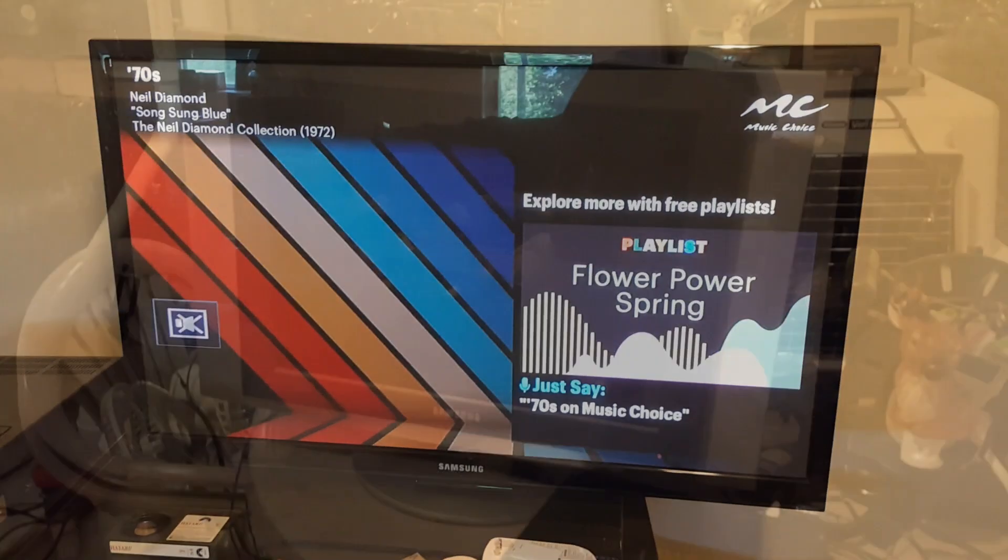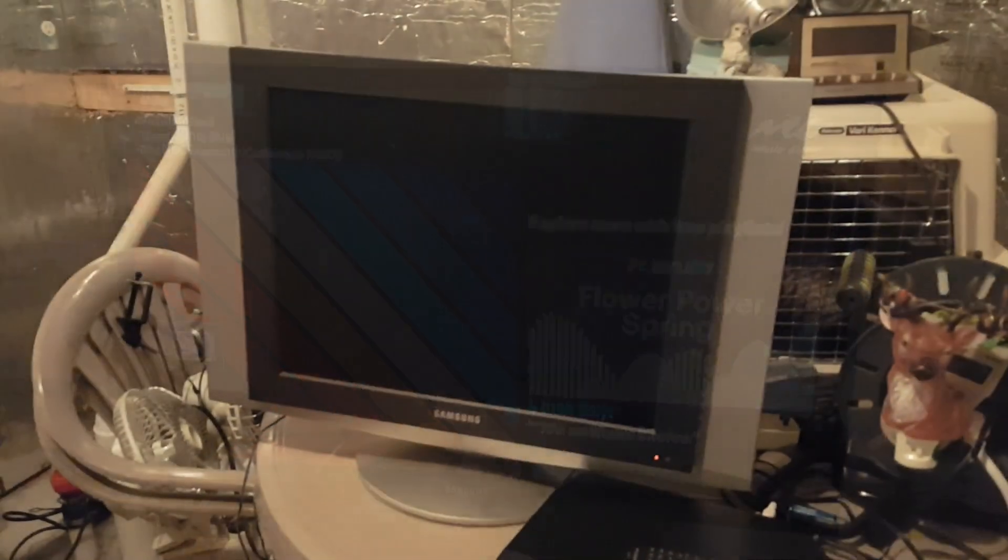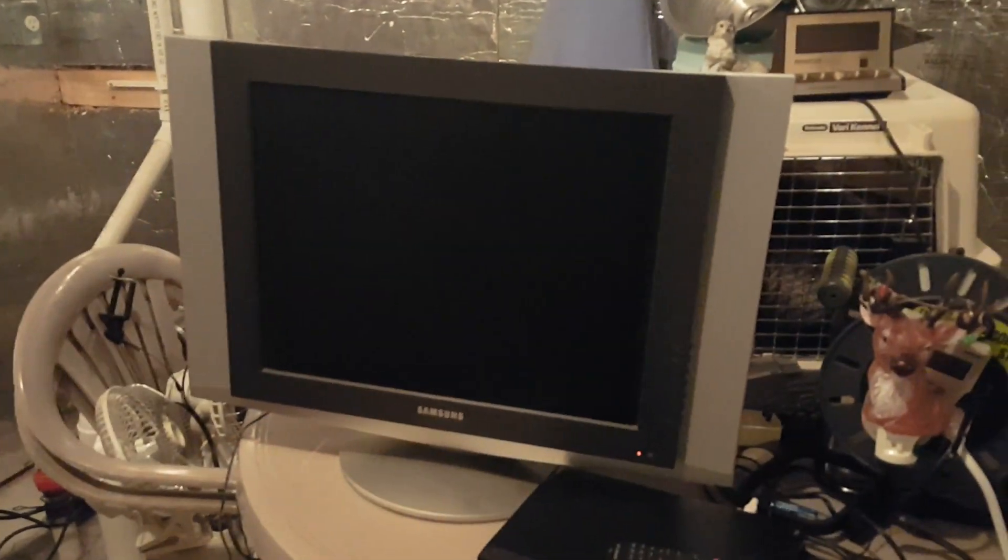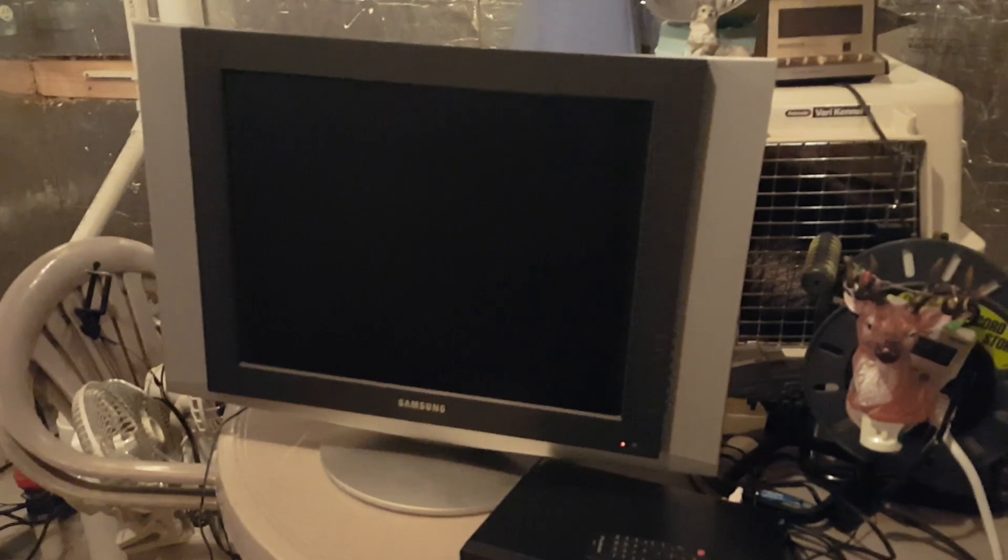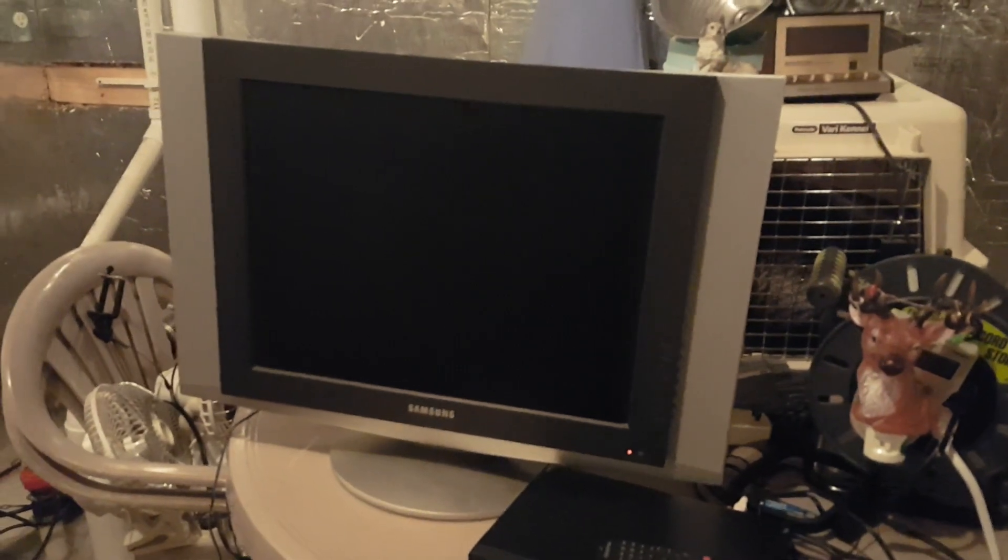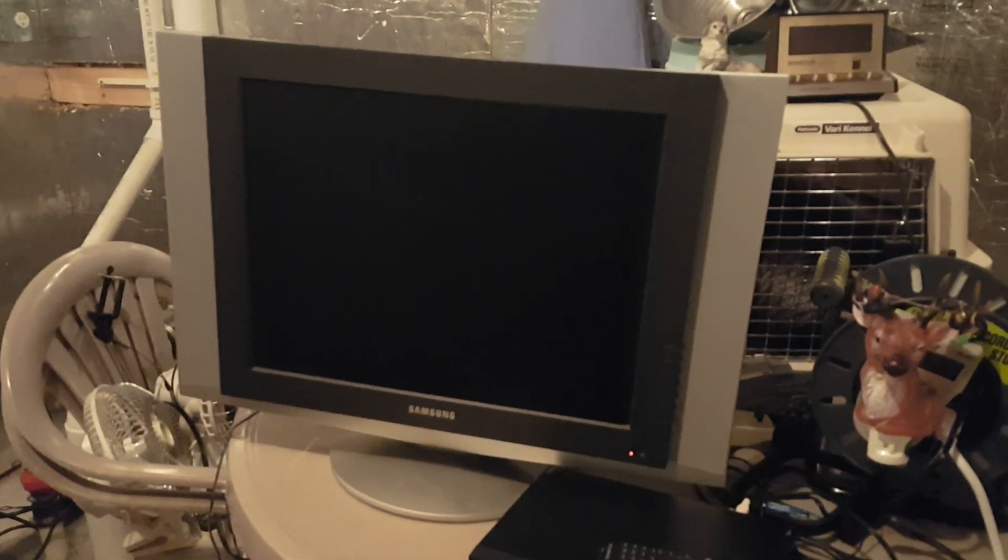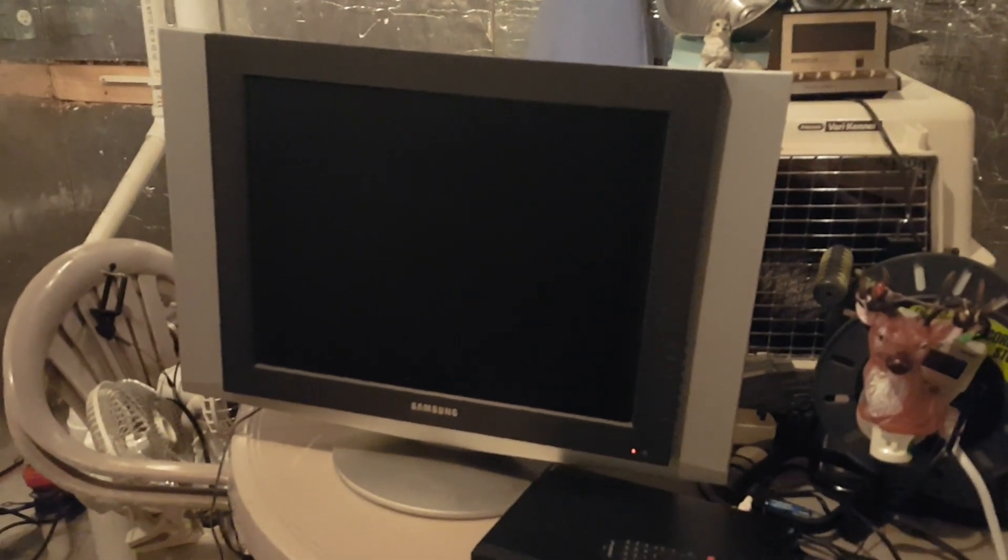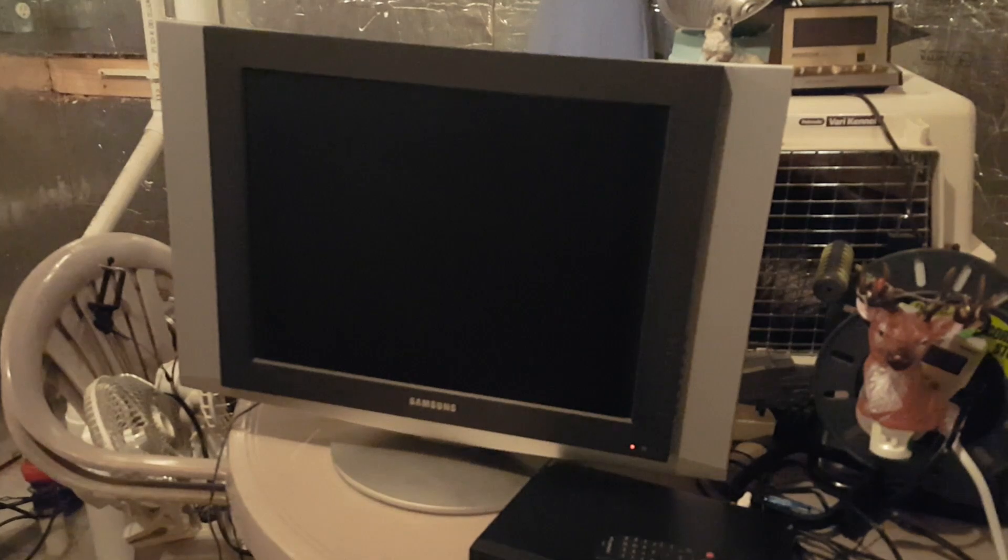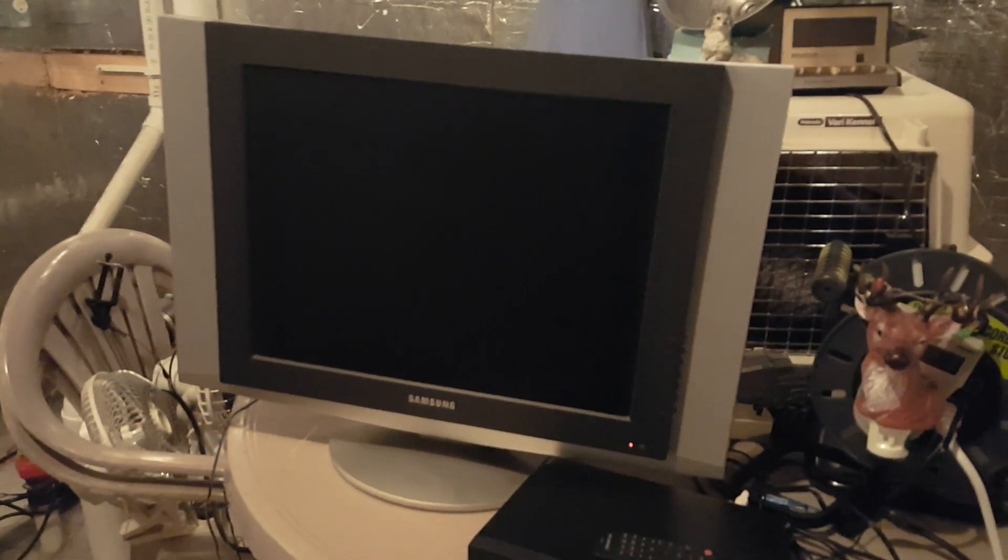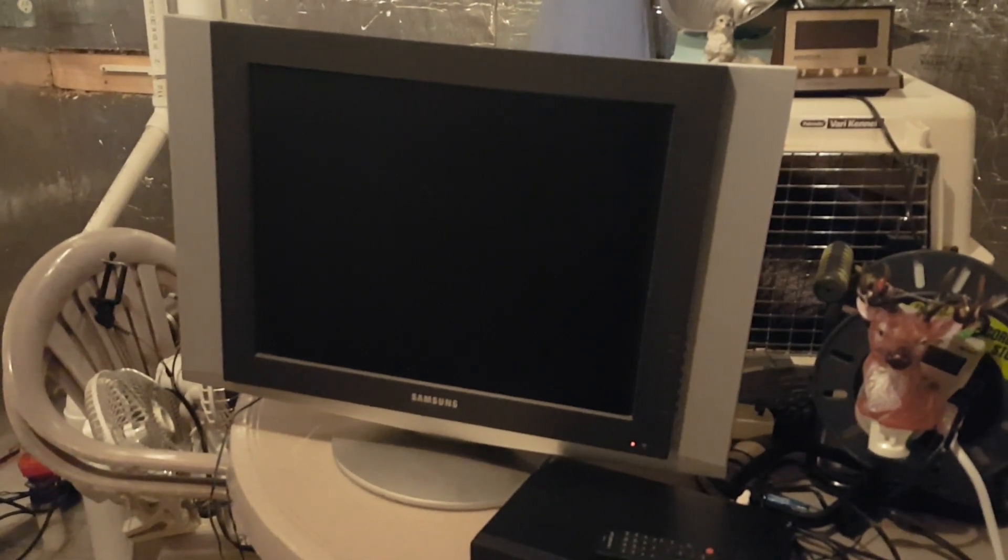However, I got this Samsung. It's a 2007 model. And what's unique about it, it still has the analog tuning. But it was a freebie and I like free and I like TV.